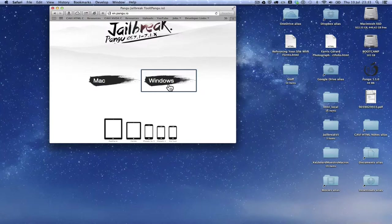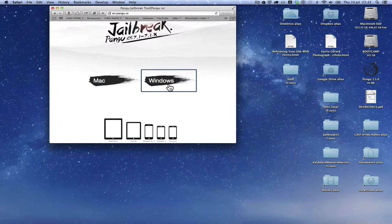We get the tool from a website at en.pangu.io, so that's en.pangu.io, and you'll find buttons for downloading for Windows and for Mac.